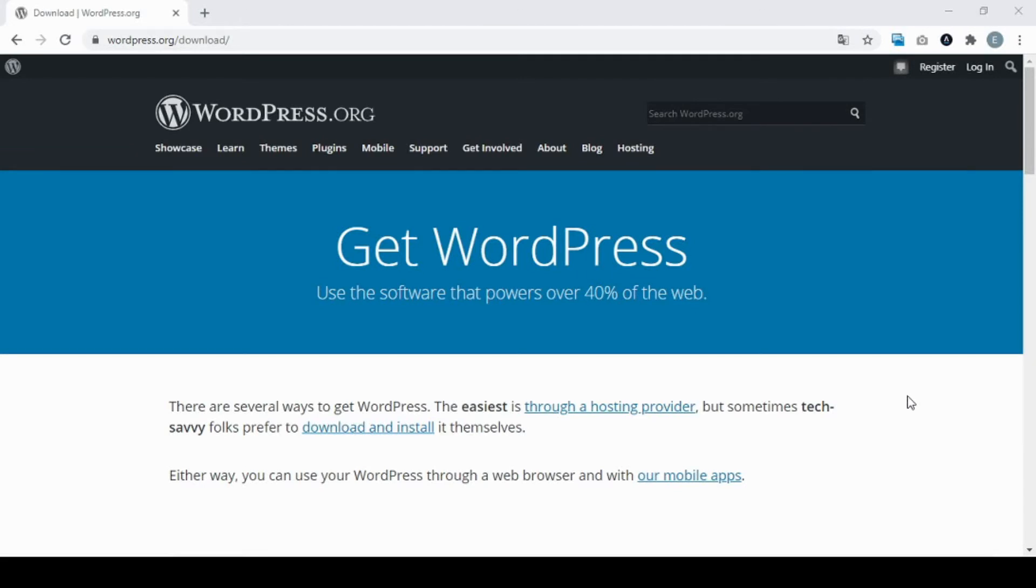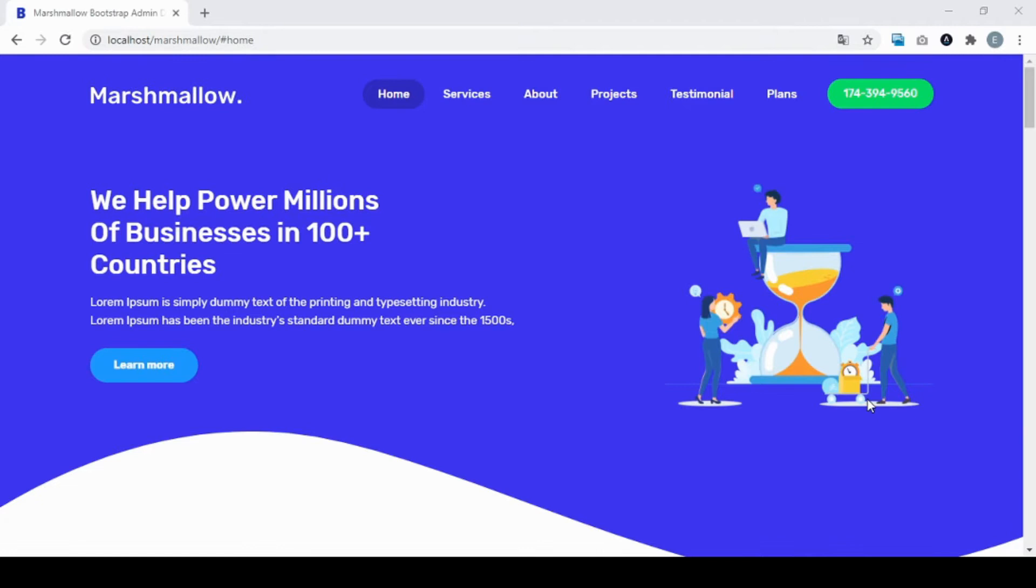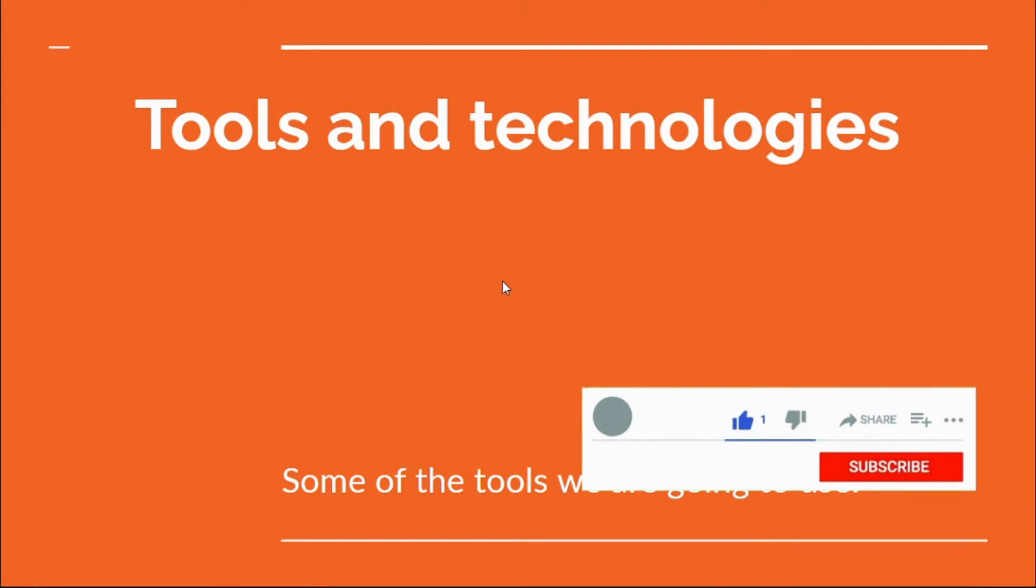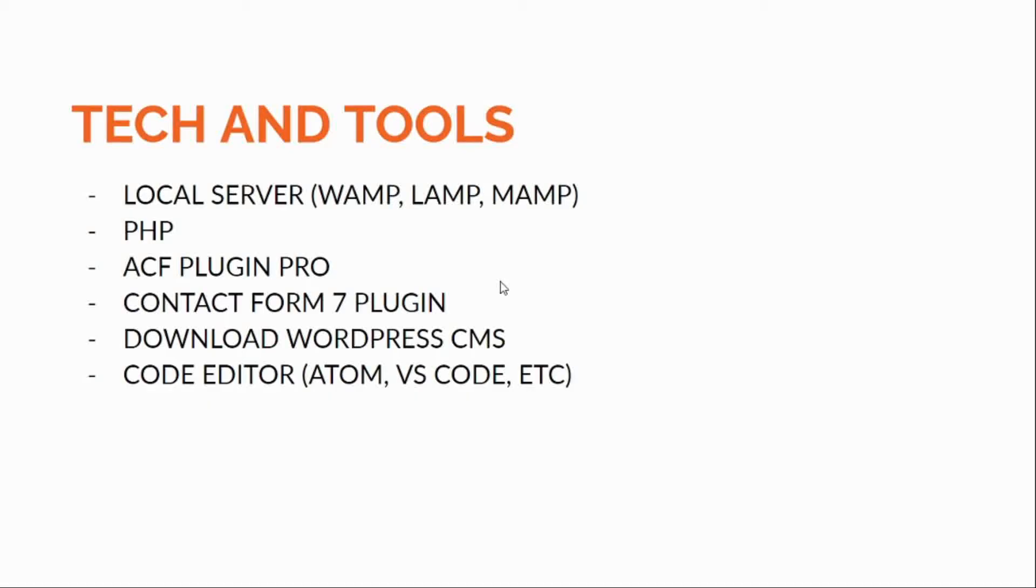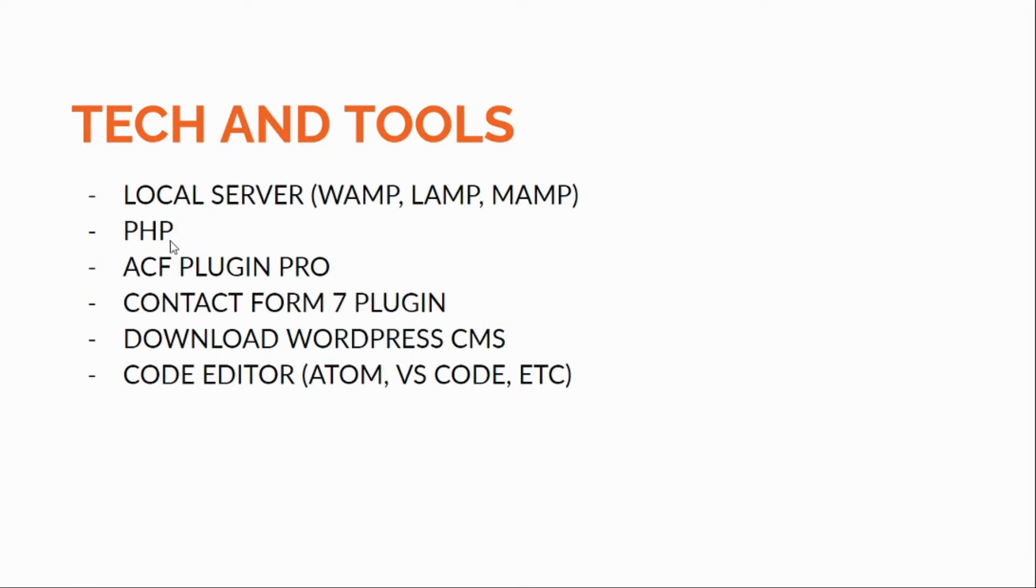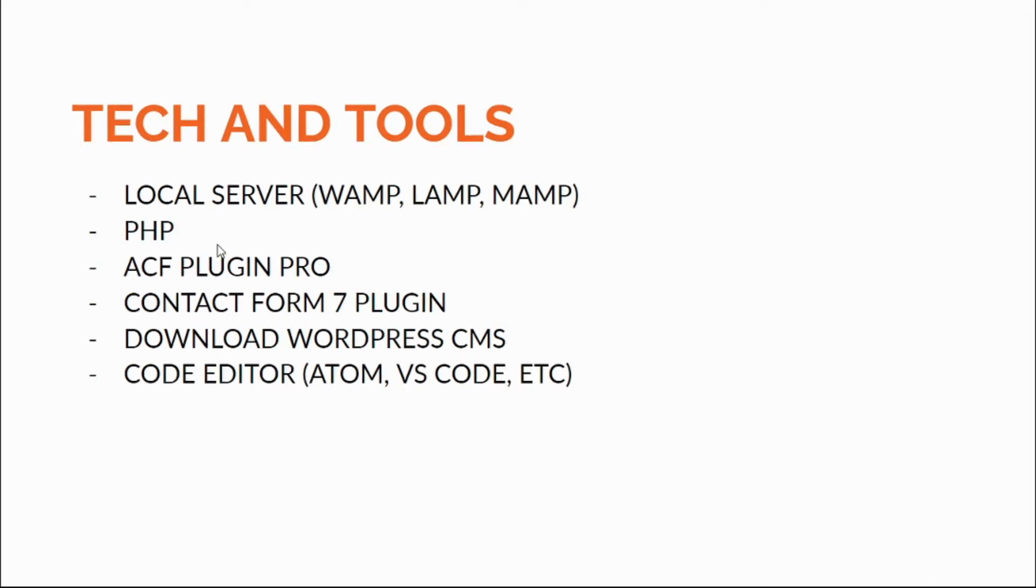Now let me show you real quick the tools and technologies we're gonna use in this series of videos. We're gonna need a local server - either WAMP, LAMP, or MAMP. WAMP for Windows, LAMP for Linux, and MAMP for Mac.